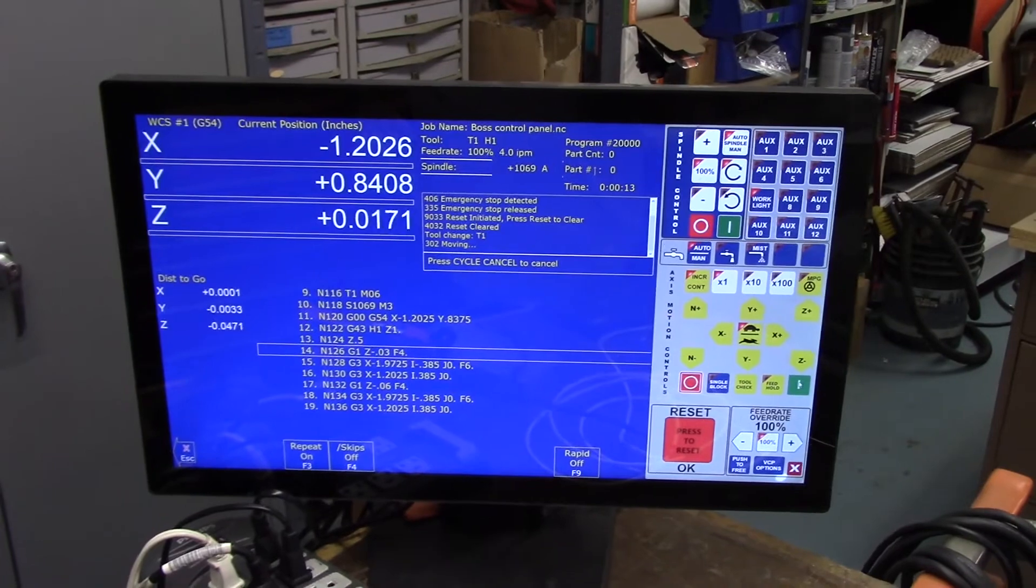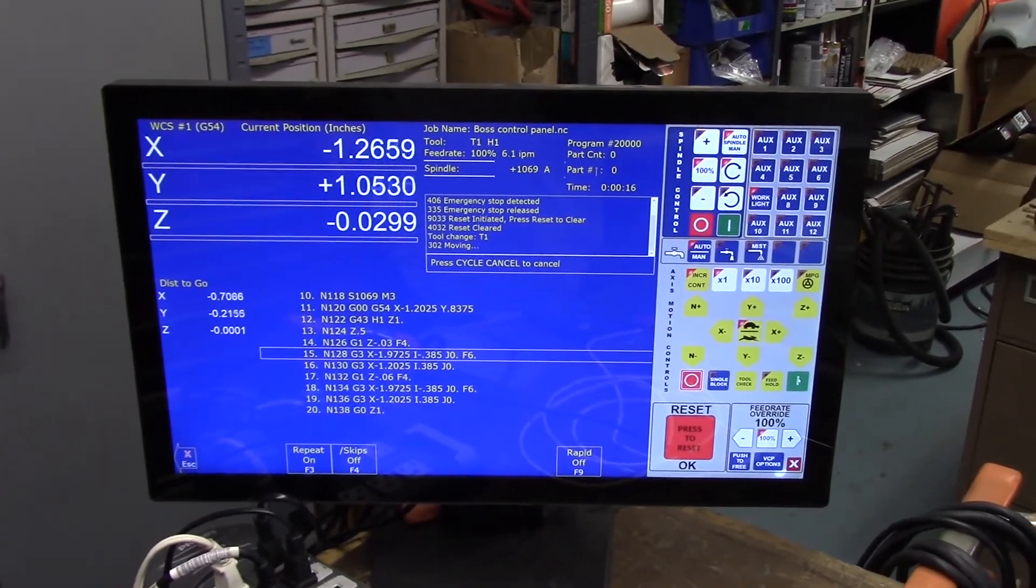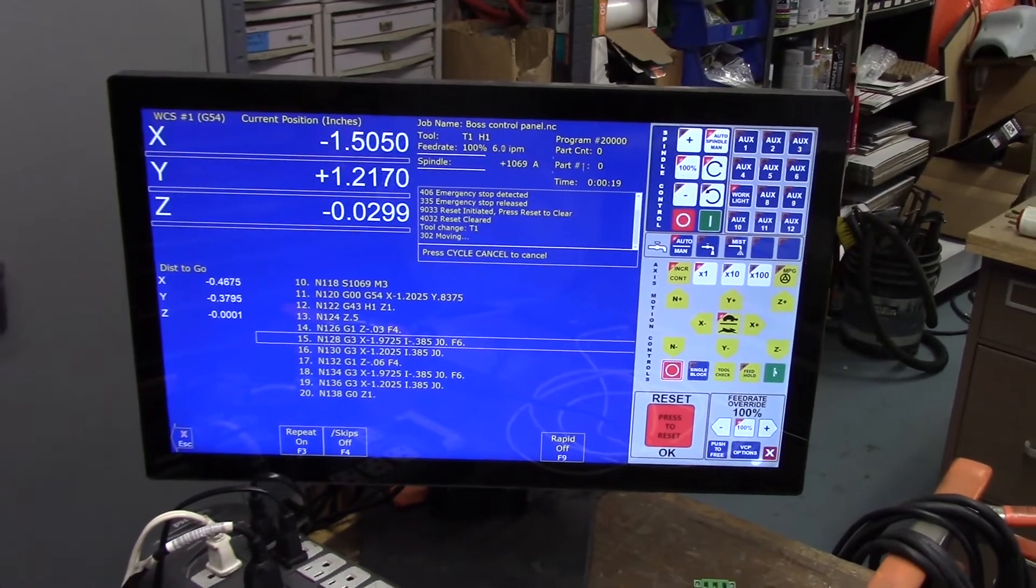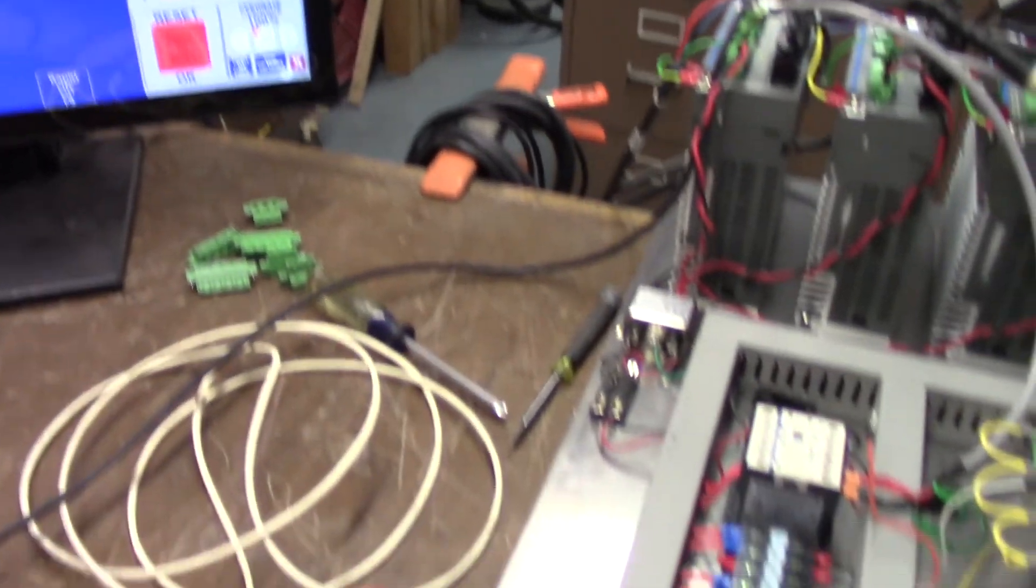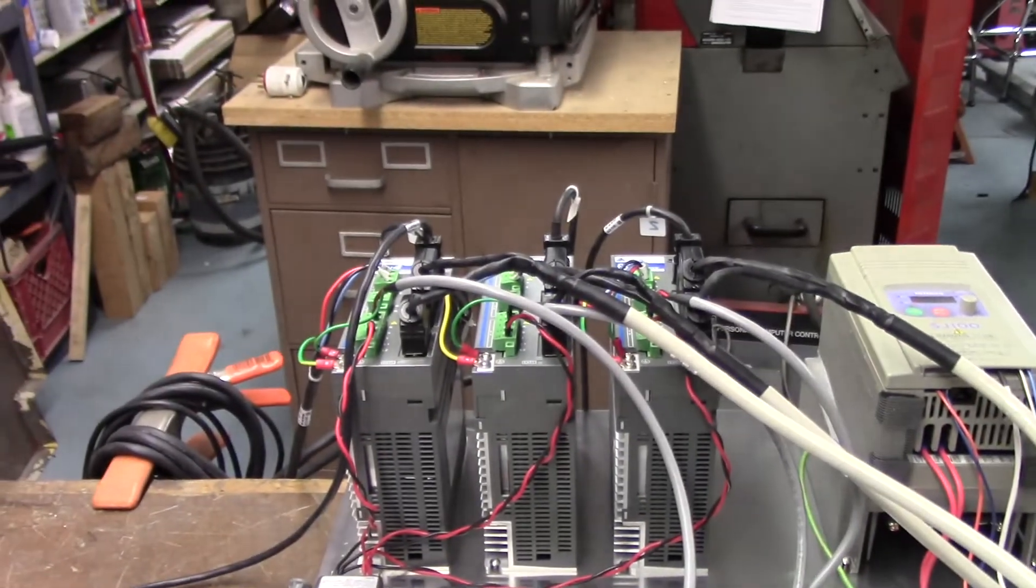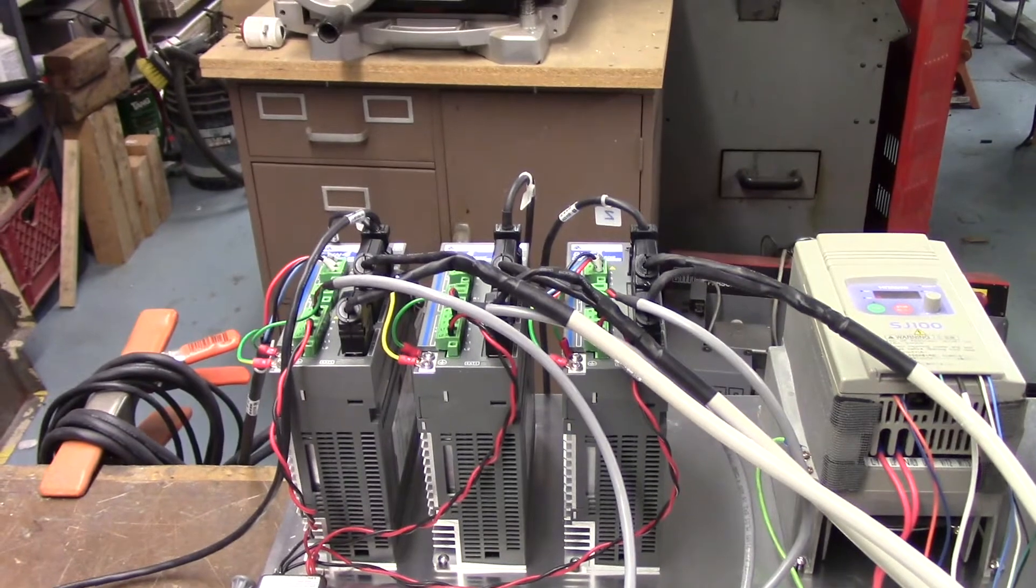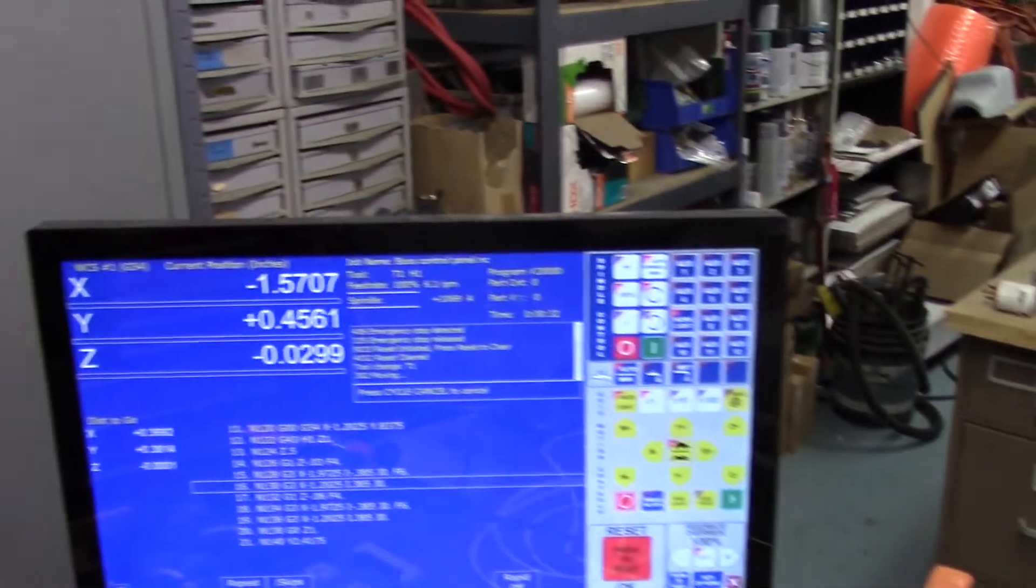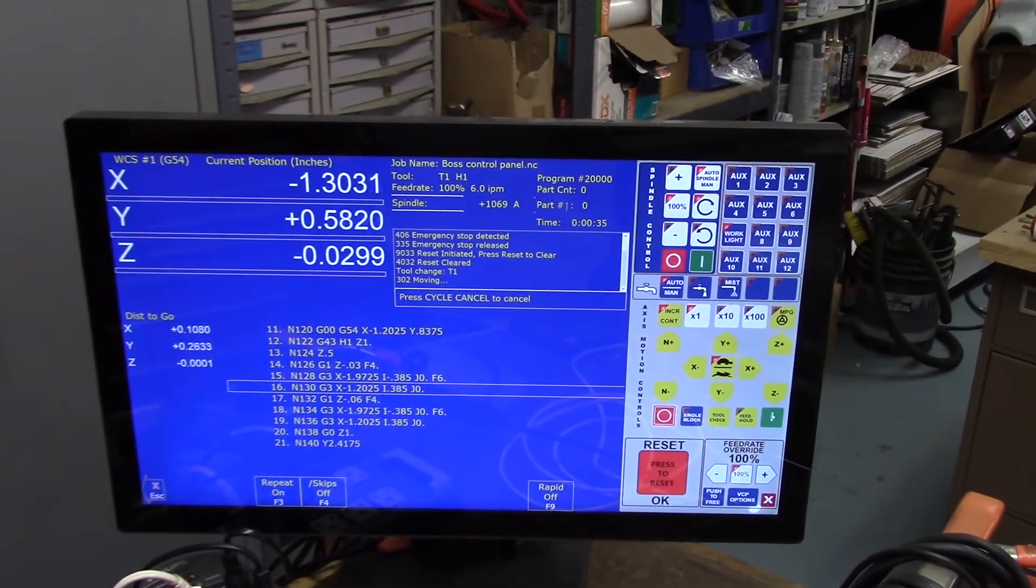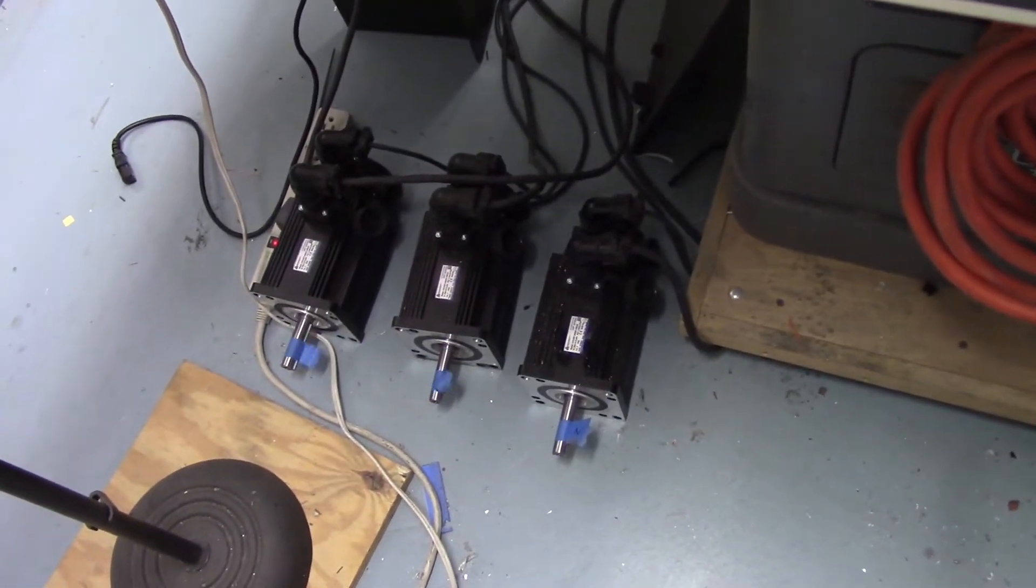What I want to demonstrate is something I brought up to DMM's attention a couple months ago, and they had been working on it, and that's the ability that when you cycle the E-stop it resets the drive. Previously it wouldn't do that and you had to power down those drives. Right now it's running a program. You can see the motors turning.